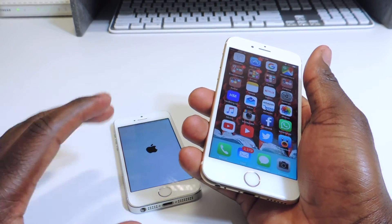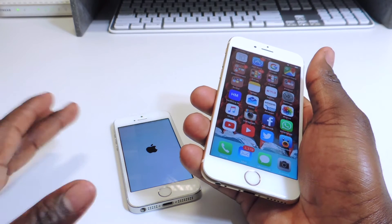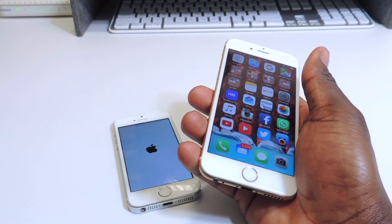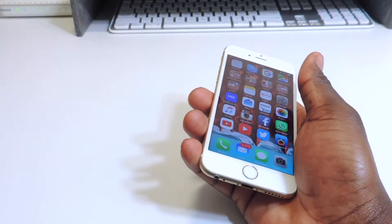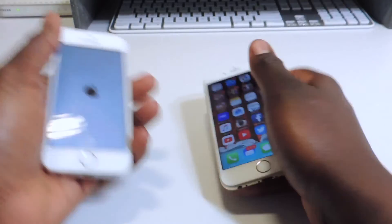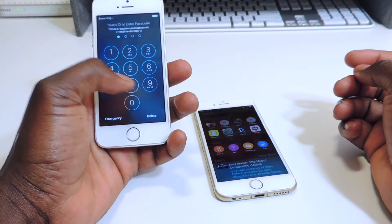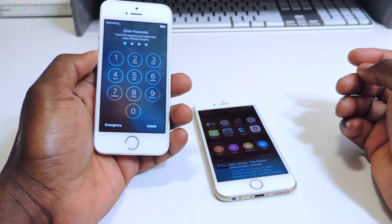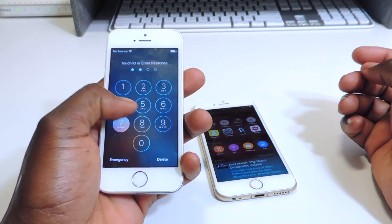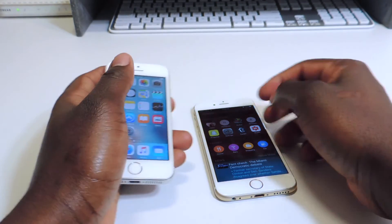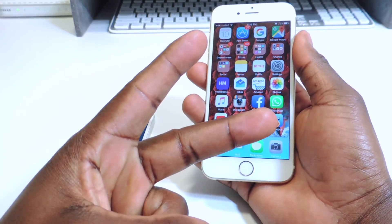Shout out to Jeff Benjamin — I think he found this. He works for 9to5Mac and used to work for iDownloadBlog. If you're big into jailbreaking you probably know him. This is a real cool thing right here. So there you go guys, it's Princeton ATP 101 — rate, comment, and definitely subscribe for more videos like this. Peace, thanks for watching.